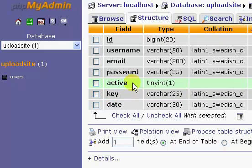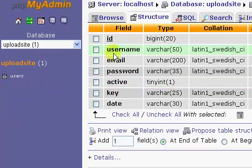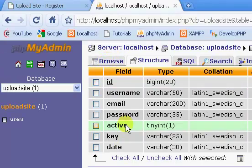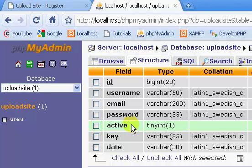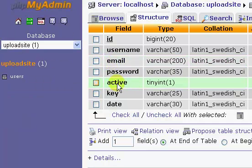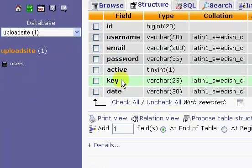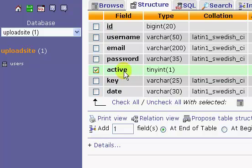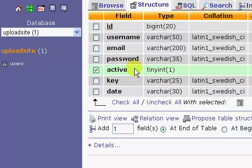But we have active and key. Now our active is going to store a zero or a one. It's going to store a zero if the current user, whatever user you're looking at, if their username is not active, so if they haven't confirmed their email, the active will be set to zero. But if they have confirmed the email, the active will be set to one. And then in our login page, once we're done with our registration, we're going to adjust our login page, and what it's going to do is it's going to check to make sure that the user is active before it logs them in.